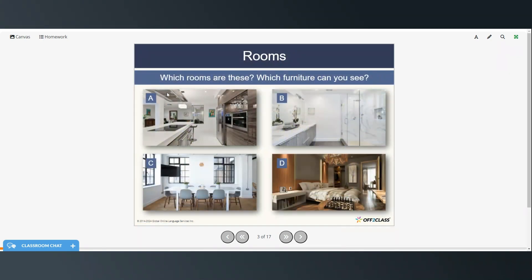Which rooms are these? So take a look. Pause the video if you need to. Picture A is the kitchen. Picture B is the bathroom. Picture C is the dining room. And picture D is the bedroom. See if you can identify any of the furniture in each of these rooms.